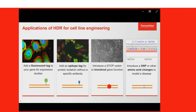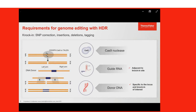HDR lets you go beyond simple indels for functional knockout and do designer edits in the genome, such as adding a fluorescent tag for expression and localization studies, adding an epitope tag for protein isolation without a specific antibody, introducing a stop codon for precise knockout of gene function, or making SNP or other amino acid changes to model a disease.